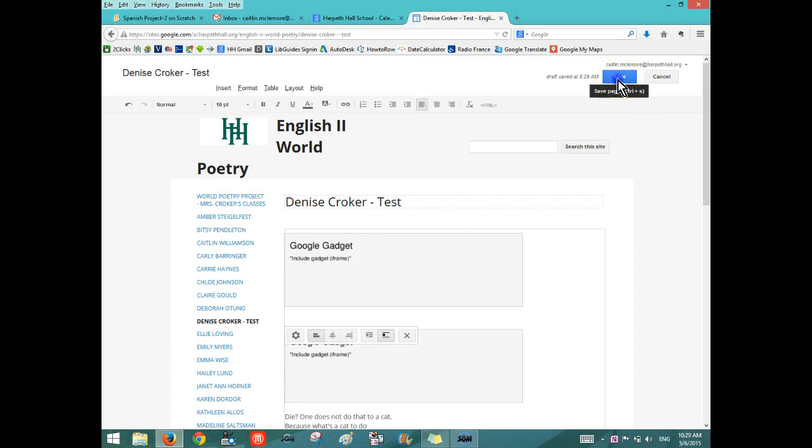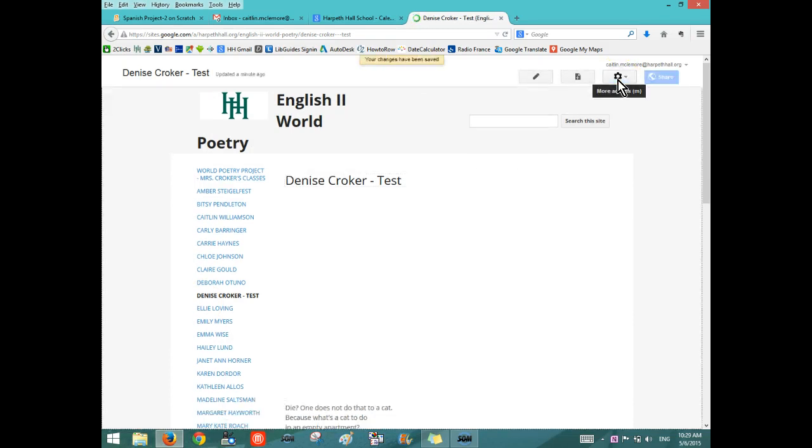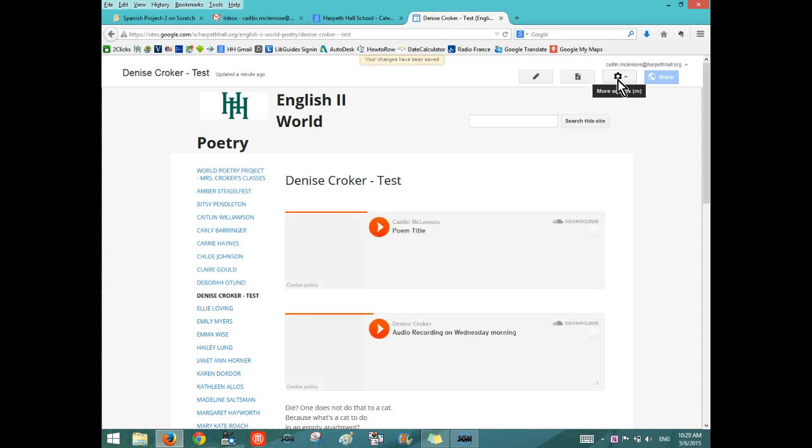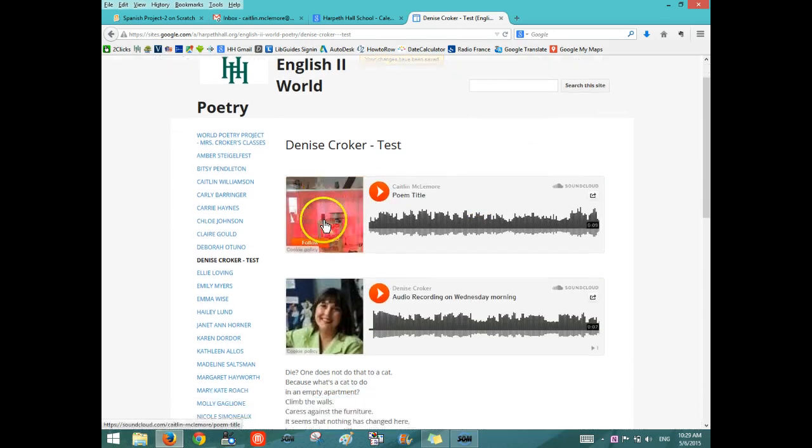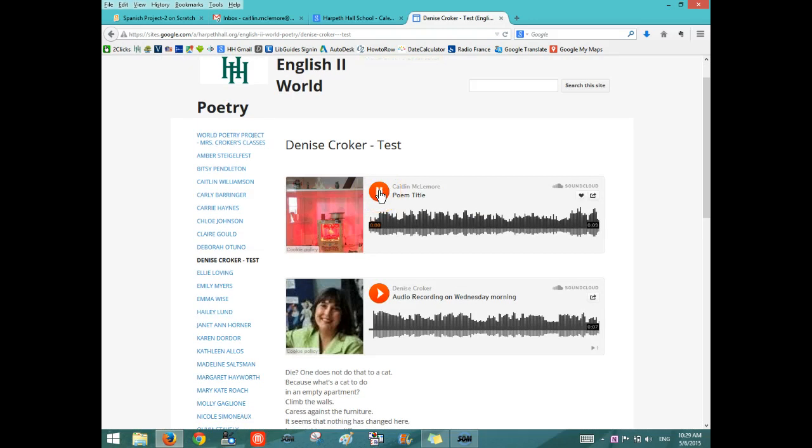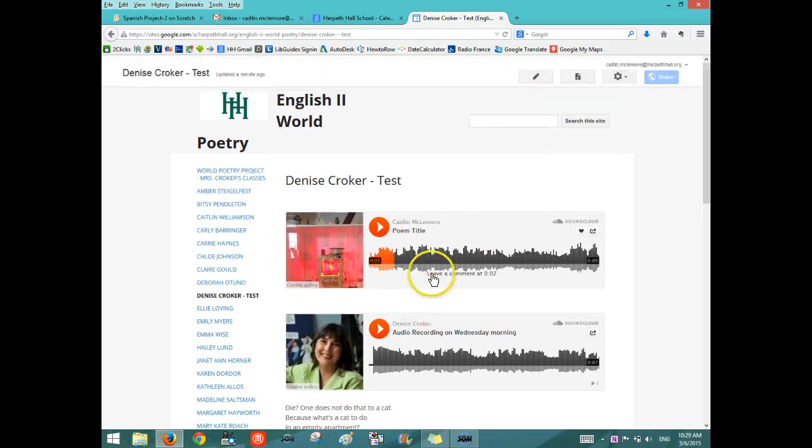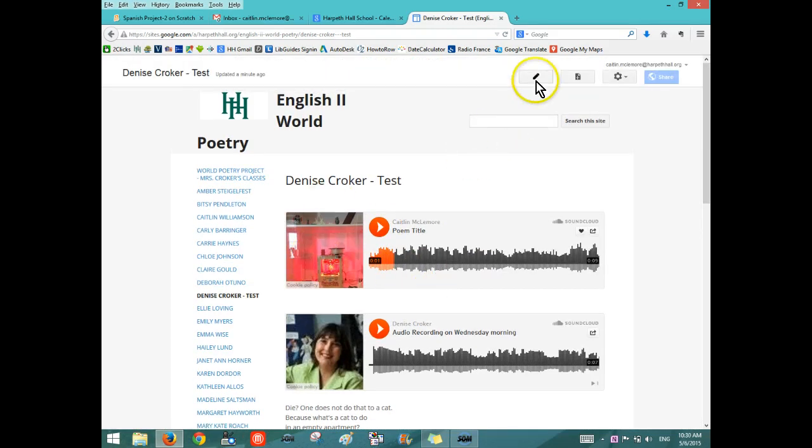Remember to hit Save Page, otherwise it will still just look like a grey box. When you hit Save Page, it should load the embed code with the SoundCloud. You can play it and you're done.